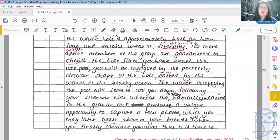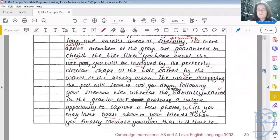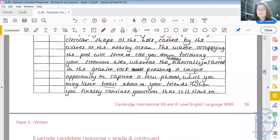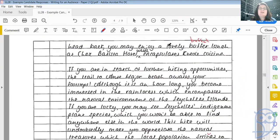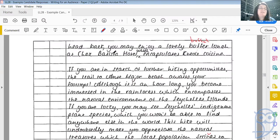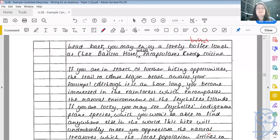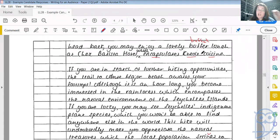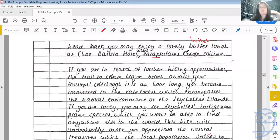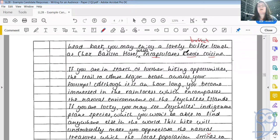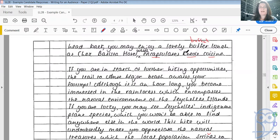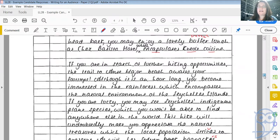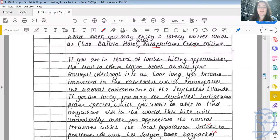Once you reach the rock pool, you will be intrigued by the perfectly circular shape of the hole carved by the waves at the nearby ocean. Local knowledge, something fascinating, something different. The water occupying the pool will serve to cool you down following your strenuous hike. The ladders, naturally carved in the granite rock, present a unique opportunity to capture a few photos, which you may later boast about to your friends. So it sounds quite chatty, quite conversational, giving you ideas, inspiring the audience.